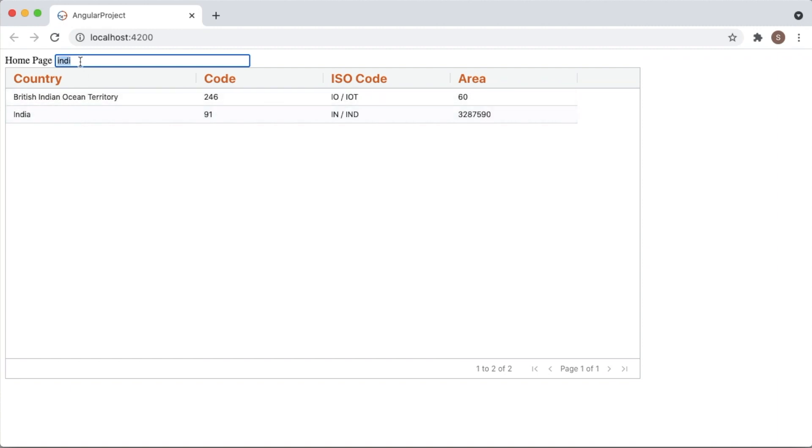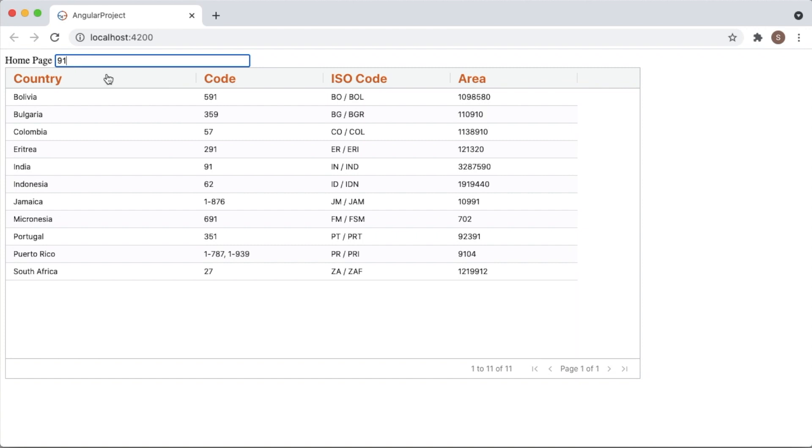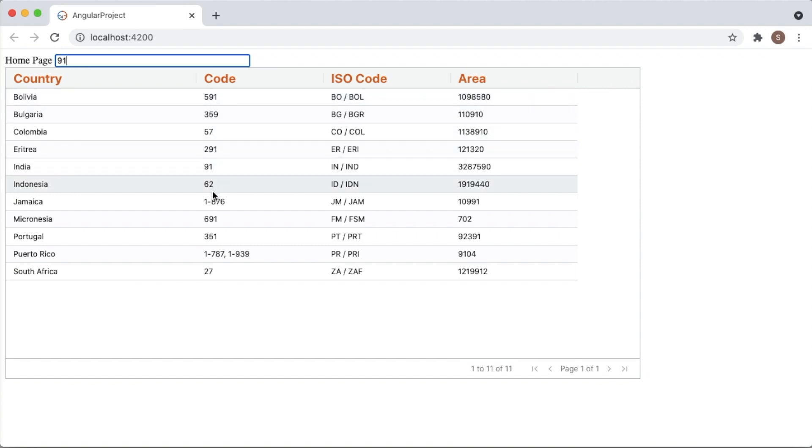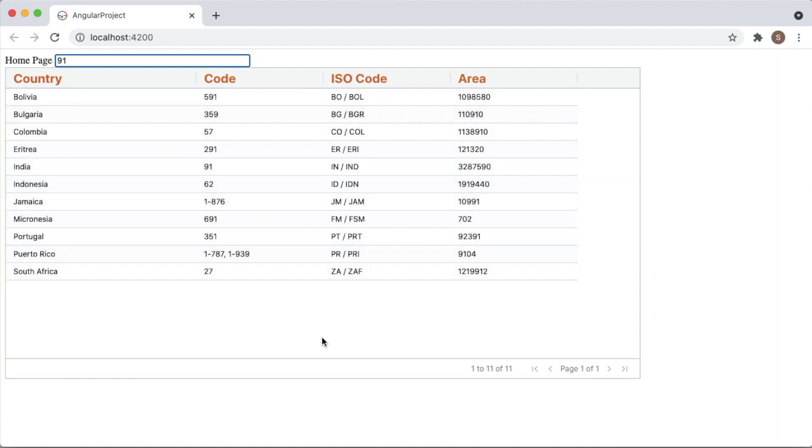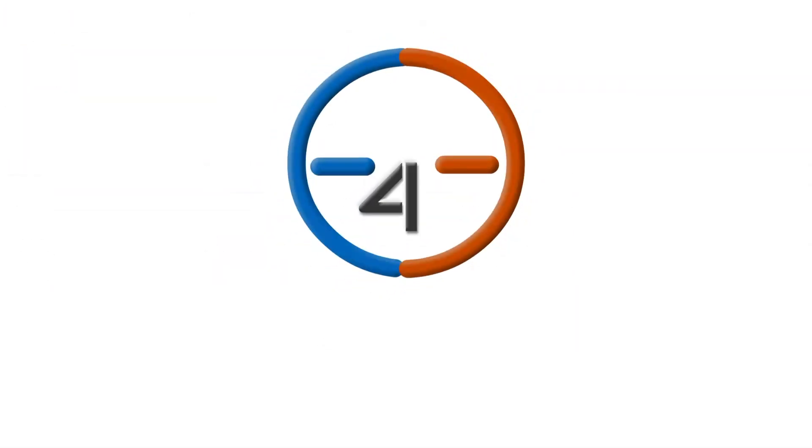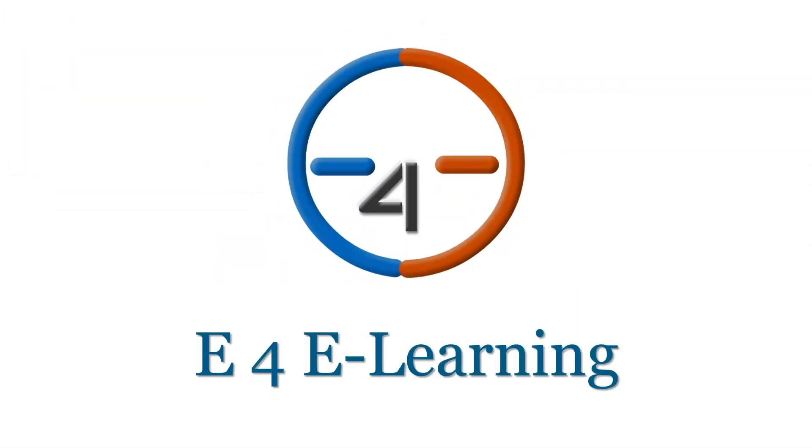It's a generic search and it will search for all the columns available in this AG Grid. And if I search for 91, you can observe it has listed me the rows which are matching either in this column or in this column. This 91 is matching in this particular column for few of the rows, and for the few rows it's matching in the area column. As I said earlier, this generic search will search for the items in all the columns. So that's it guys, how we can make use of quick filter available in AG Grid. I hope you like this video. If you like this video, please click on the like button, share it to others, and subscribe to my channel.